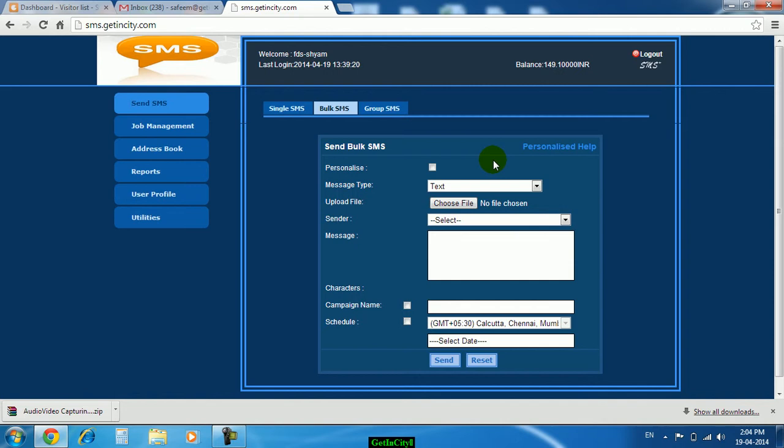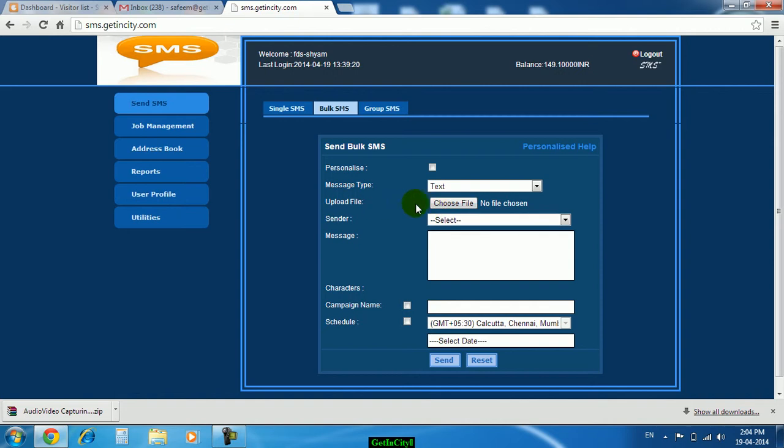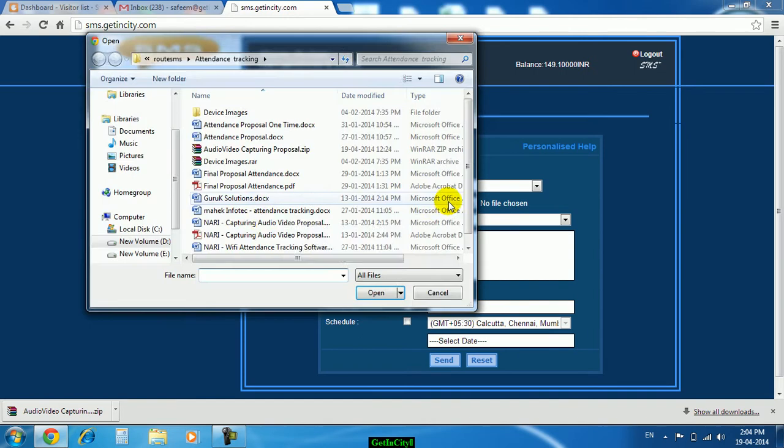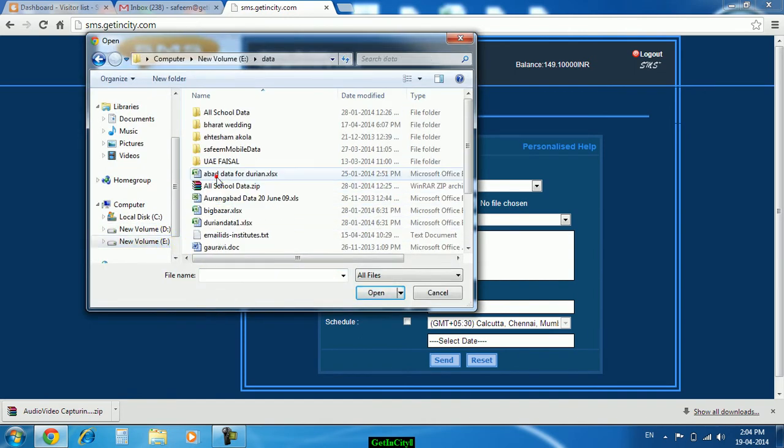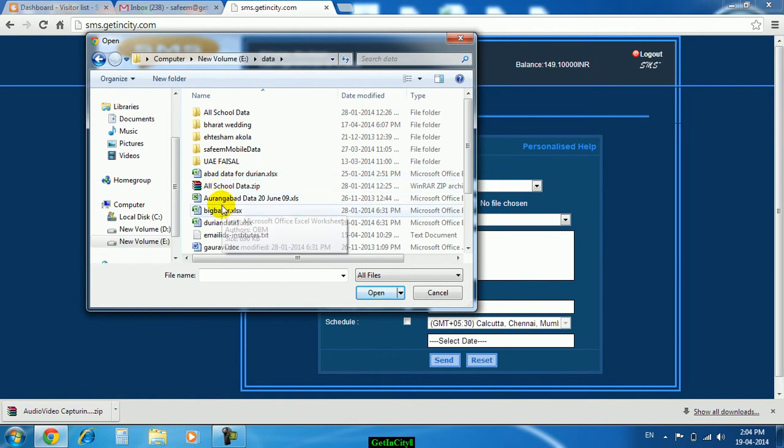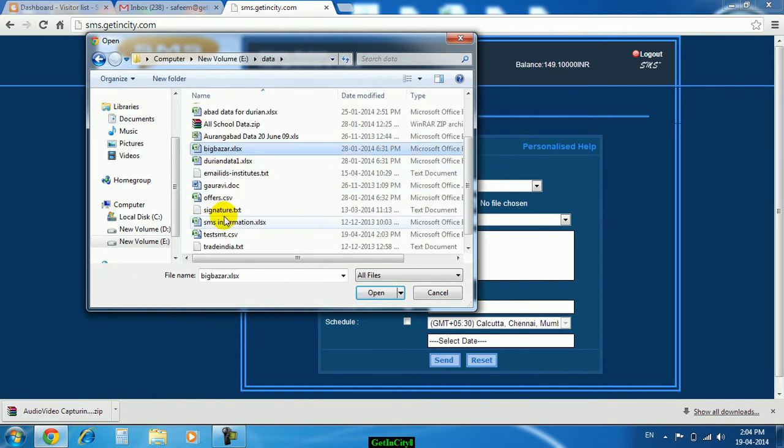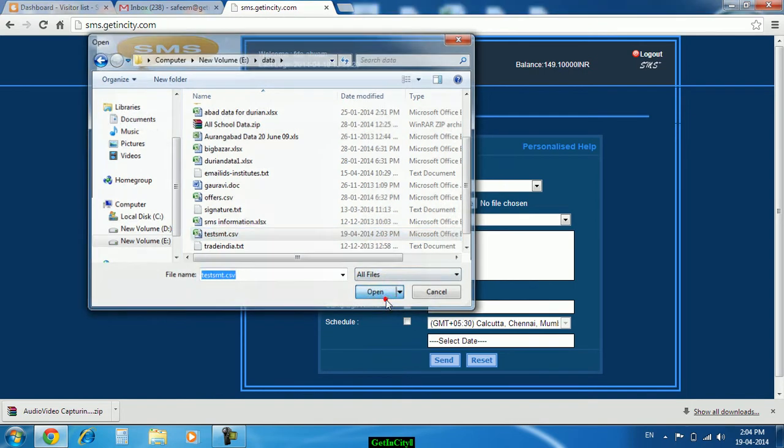The file which we have created in Excel, that file you have to choose here. Just click on choose file, select that particular file from that folder. That is test SMS we have created, open.